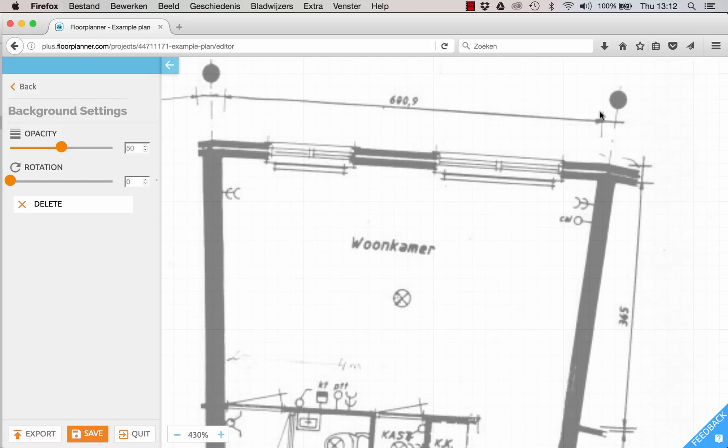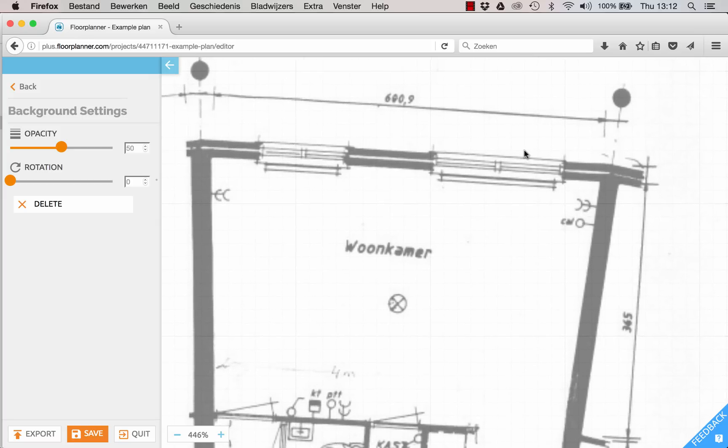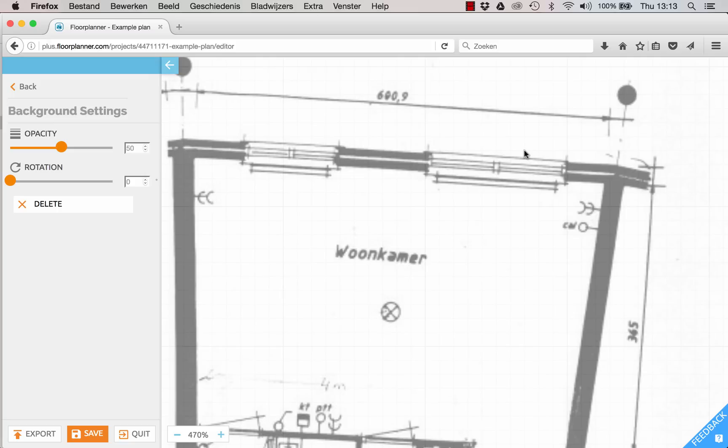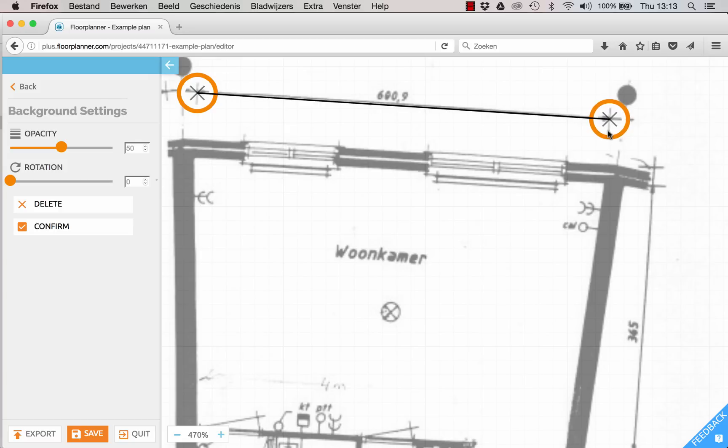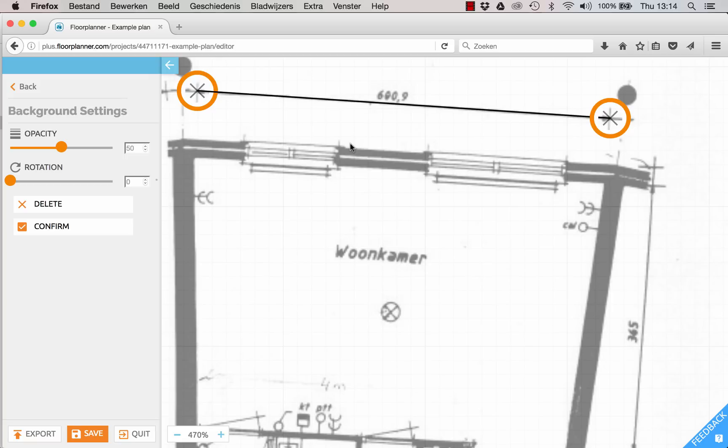Click once and twice and now you can move the markers a bit to get the positioning right. Now you can note down the dimensions of this line. Mine is 600.9 cm and click Confirm in sidebar.